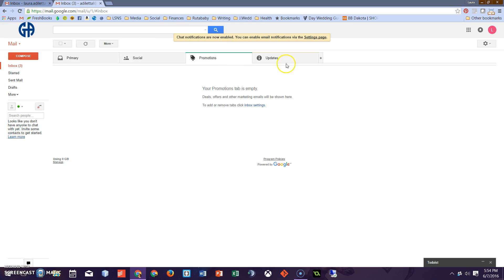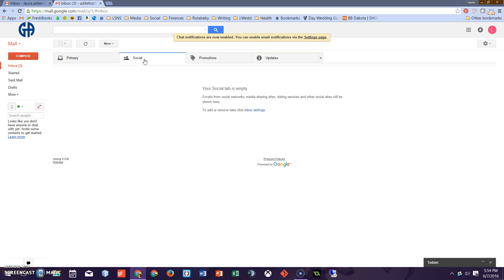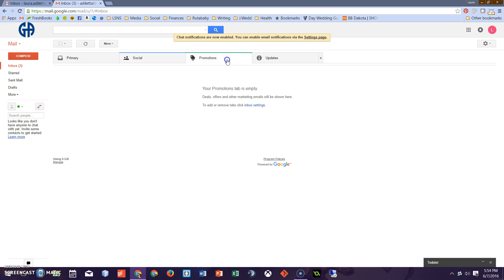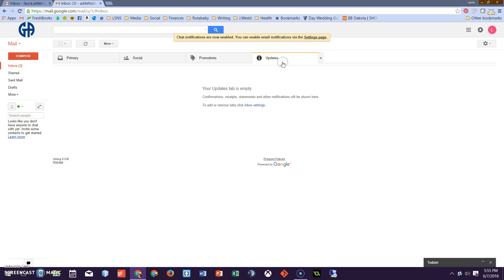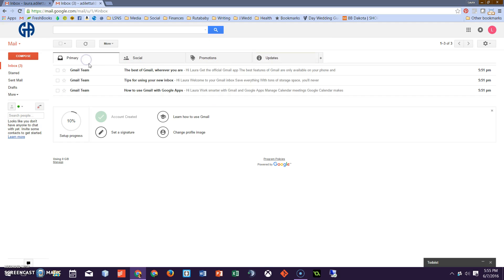So these four are now up. So messages or any updates from my work Twitter account, from LinkedIn or anything like that will come into social. Promotions, any ad deals, discounts, Barnes & Noble giving a teacher promotion, whatever, that will automatically come here. Updates from Amazon shipping, from any purchasing or anything of that nature will automatically put here. And primary will be stuff that is relevant or anything that it doesn't identify as these three. So that's thing number two.